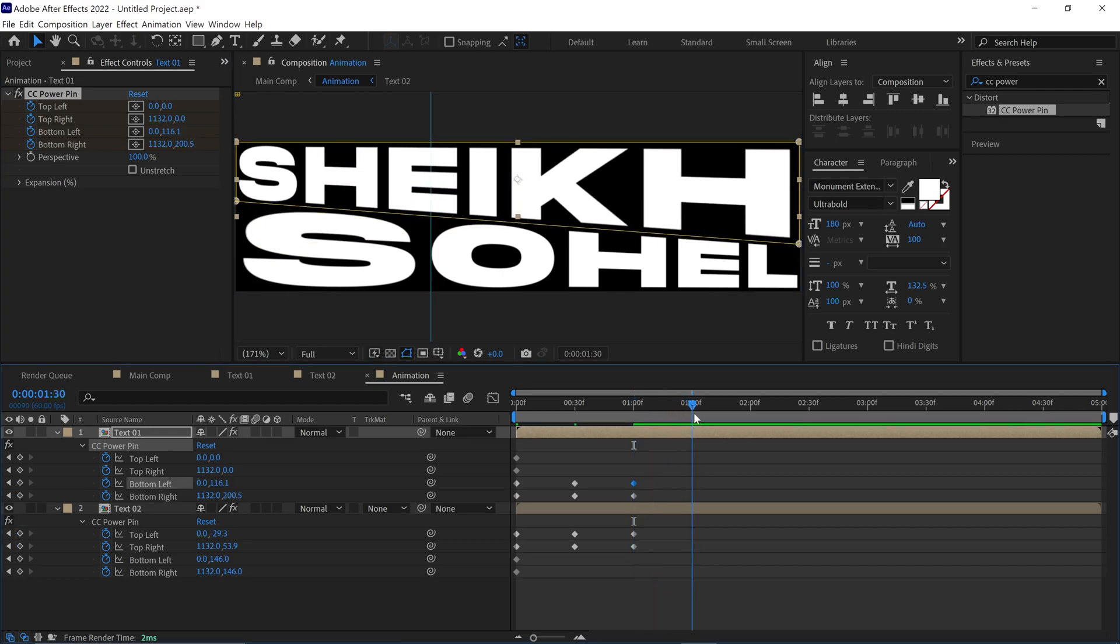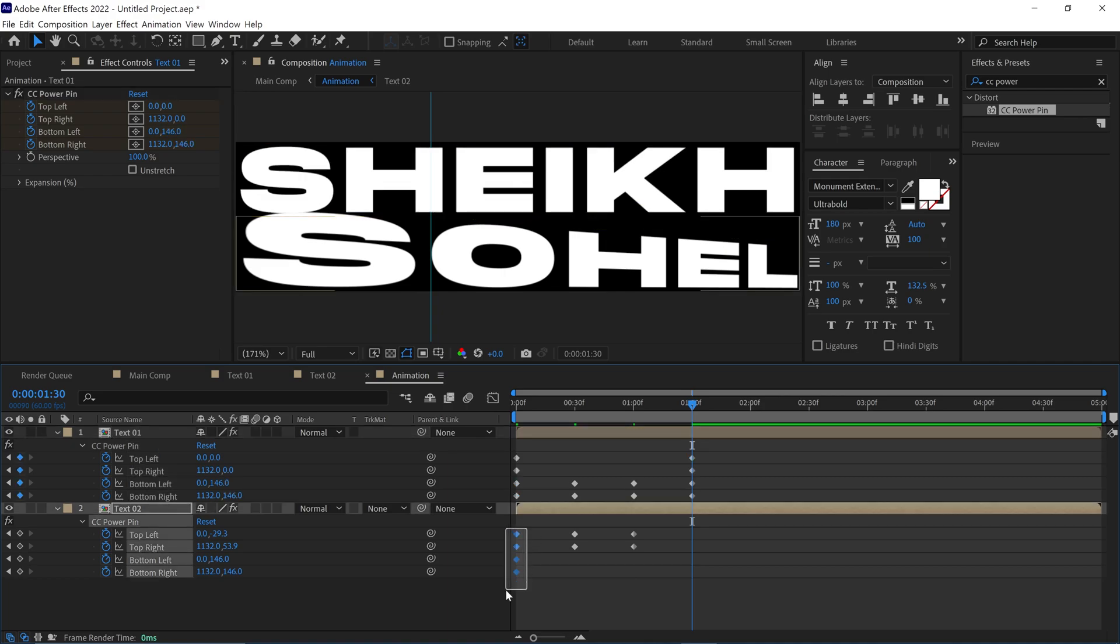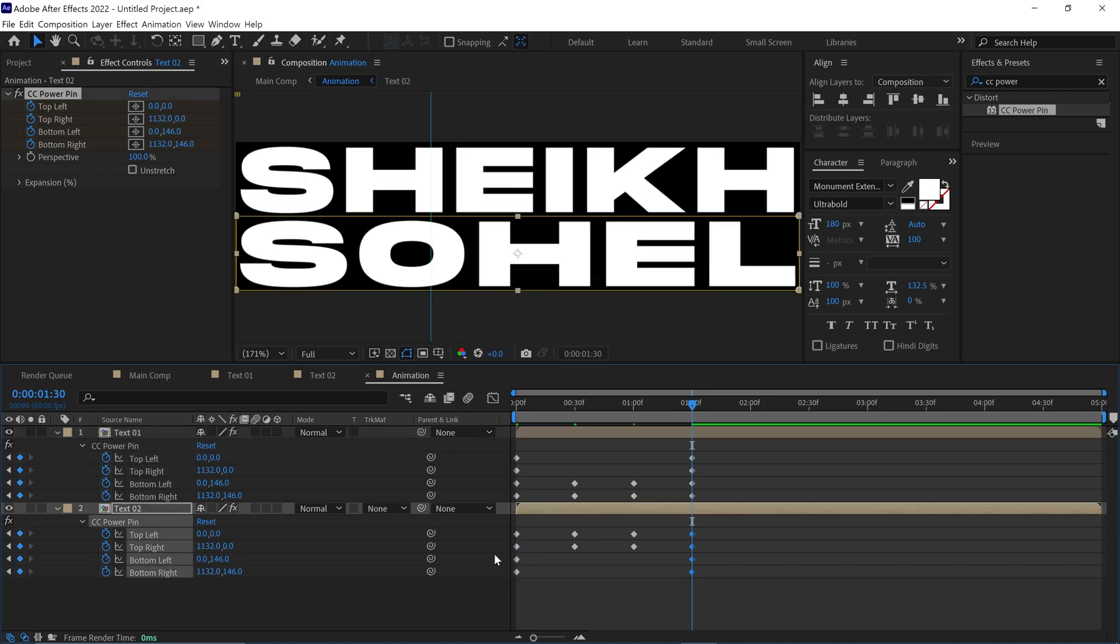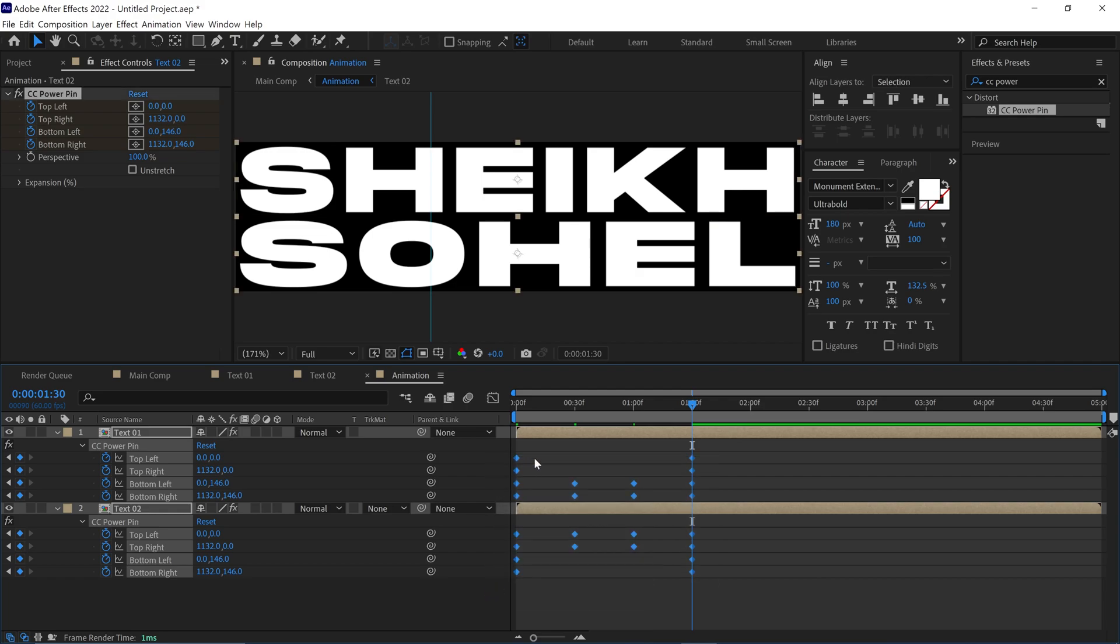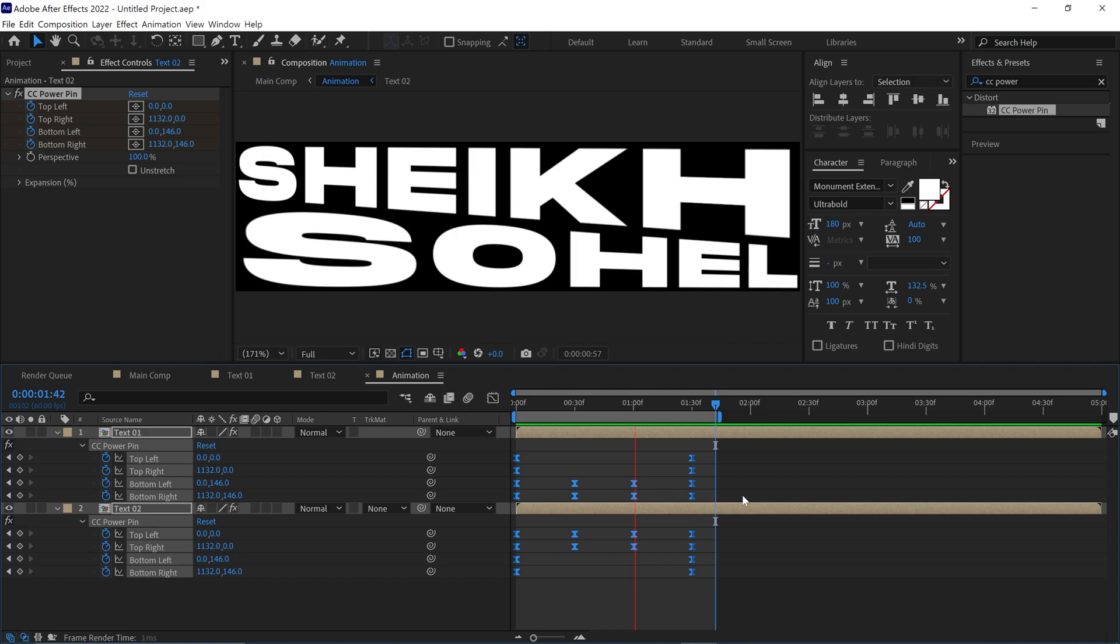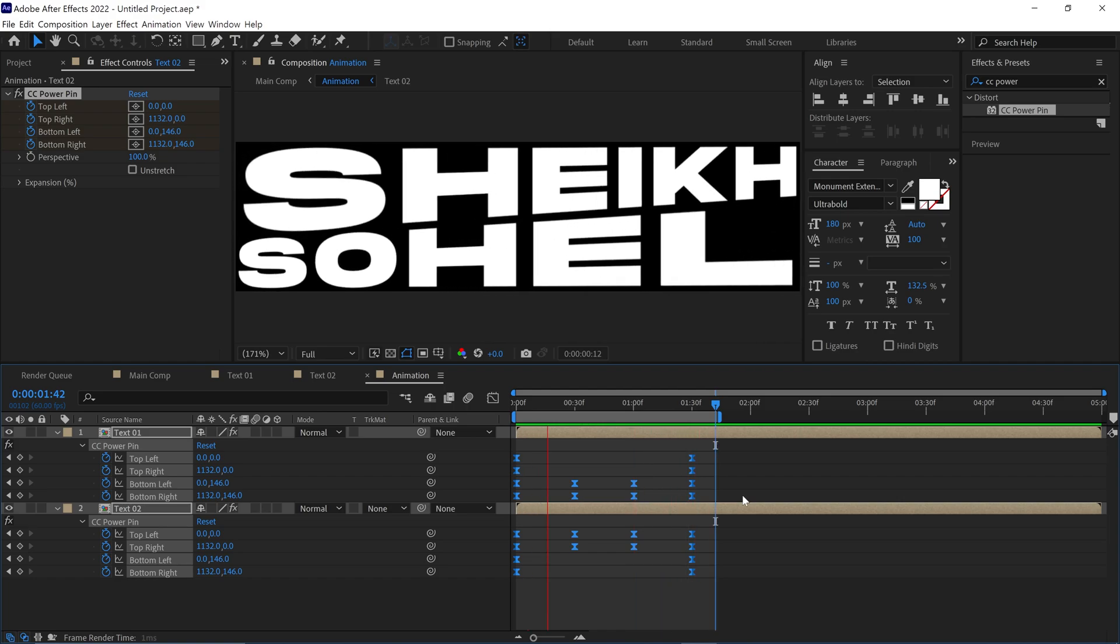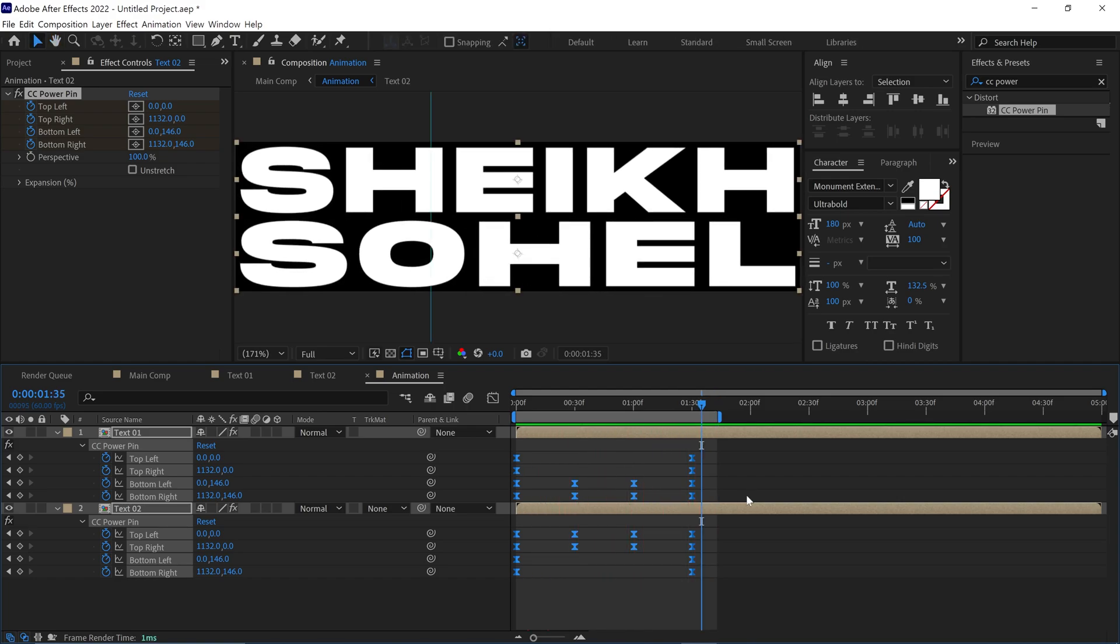And at the end, copy the first keyframes and paste them here to make a perfect loop. After that, select all the keyframes and easy ease them. Let's see the animation. Nice! It's working!